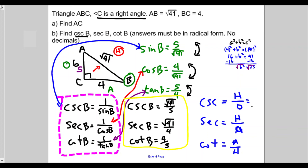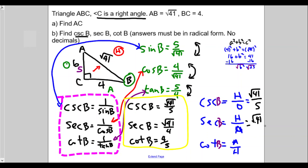We've already labeled the triangle, so let's apply it. The hypotenuse is √41. The leg opposite angle B is 5. So cosecant of B is √41 over 5. Secant of B is hypotenuse √41 over leg adjacent to angle B, which is 4. And cotangent of B — leg adjacent to angle B is 4 and the leg opposite is 5, so cotangent of B is 4 over 5. It's the same result either way.